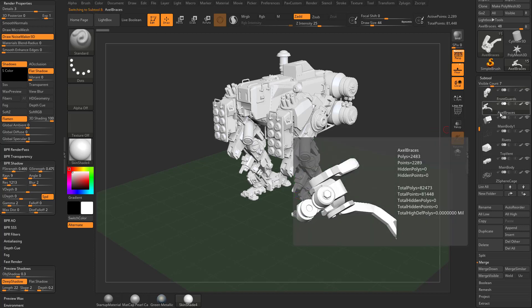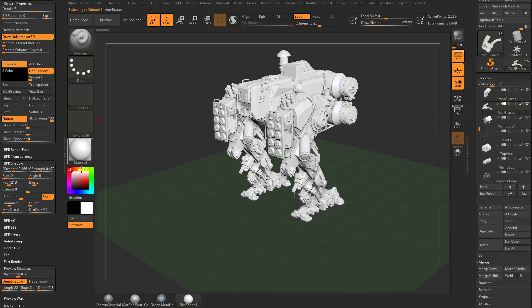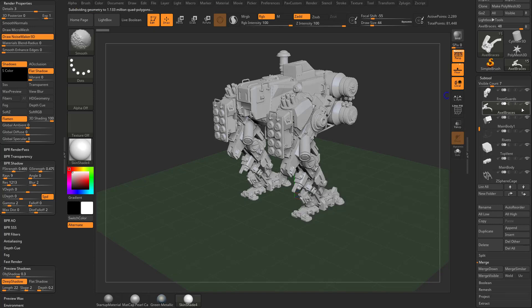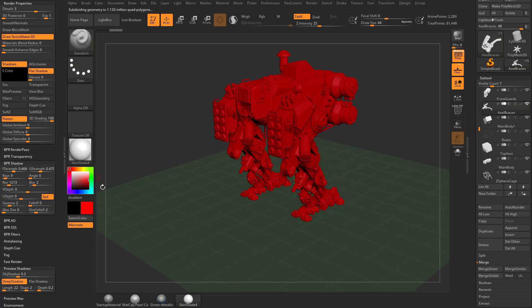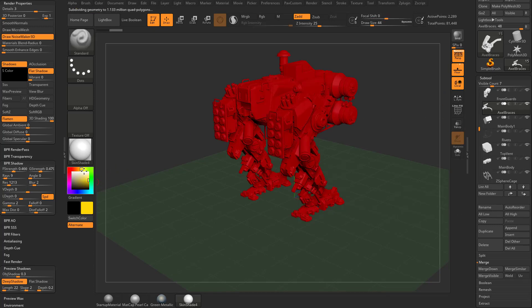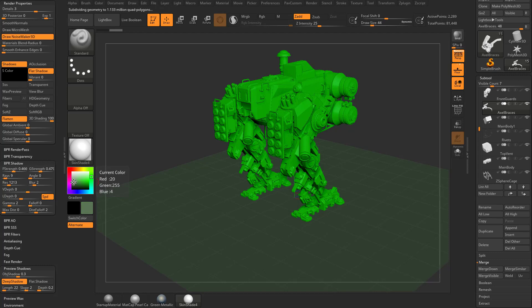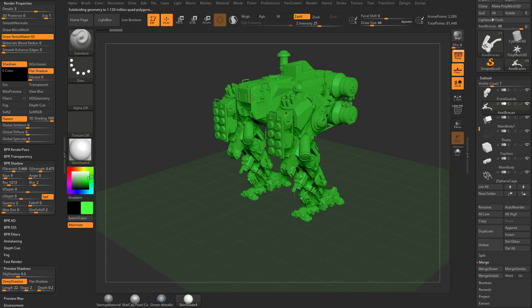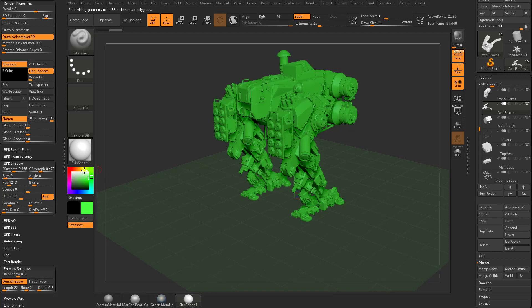You can select any one of these objects and fill it with a color. Or if you hold down Shift and turn the paintbrush off, you can go through here and select any one of these colors and they'll fill all visible subtools with that color.